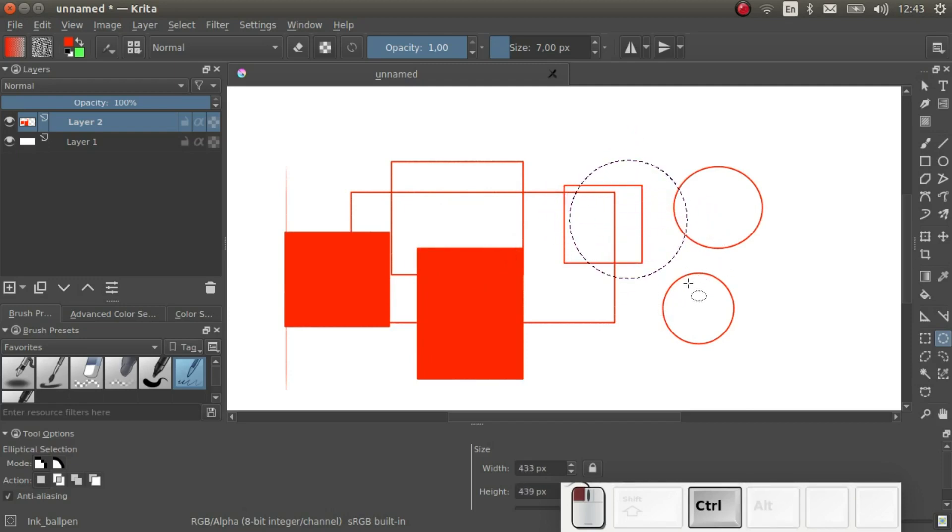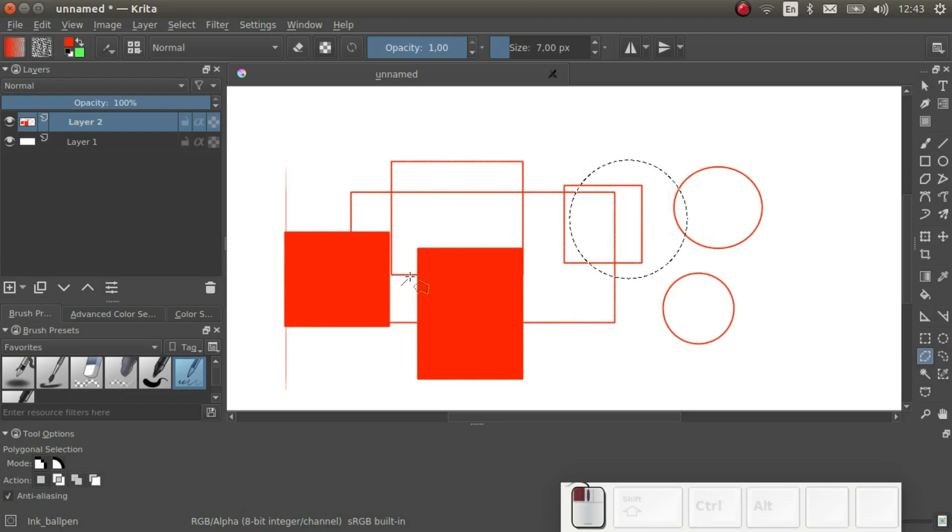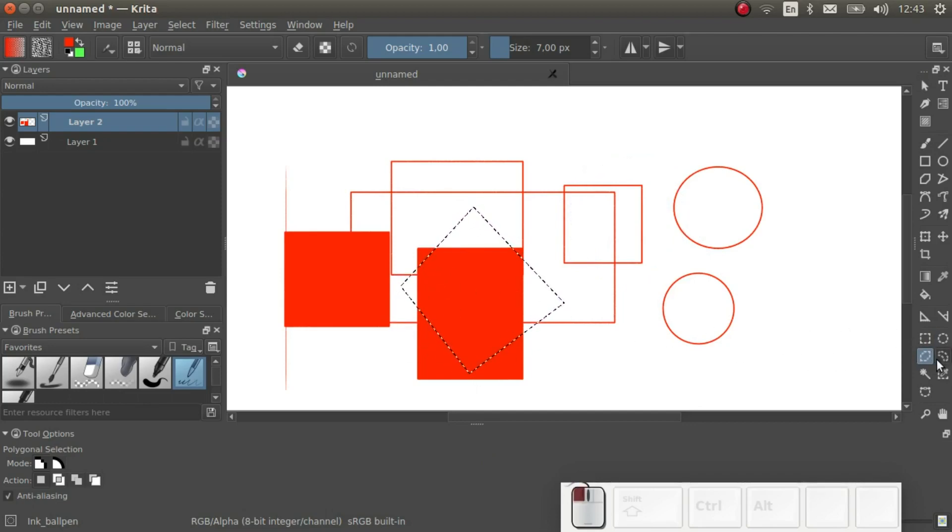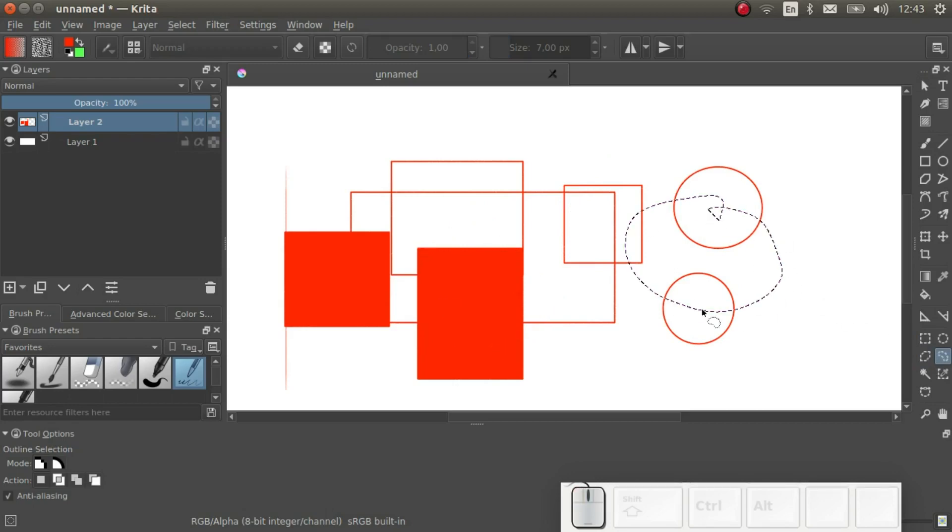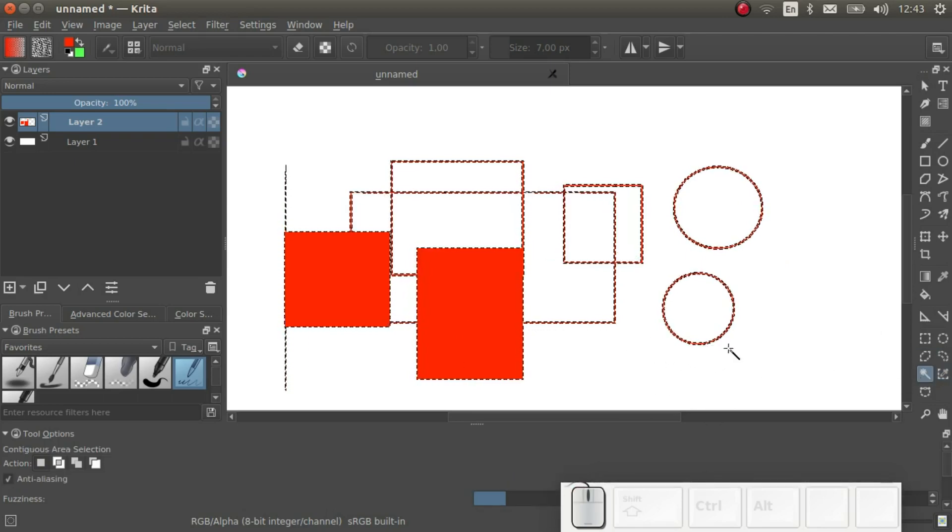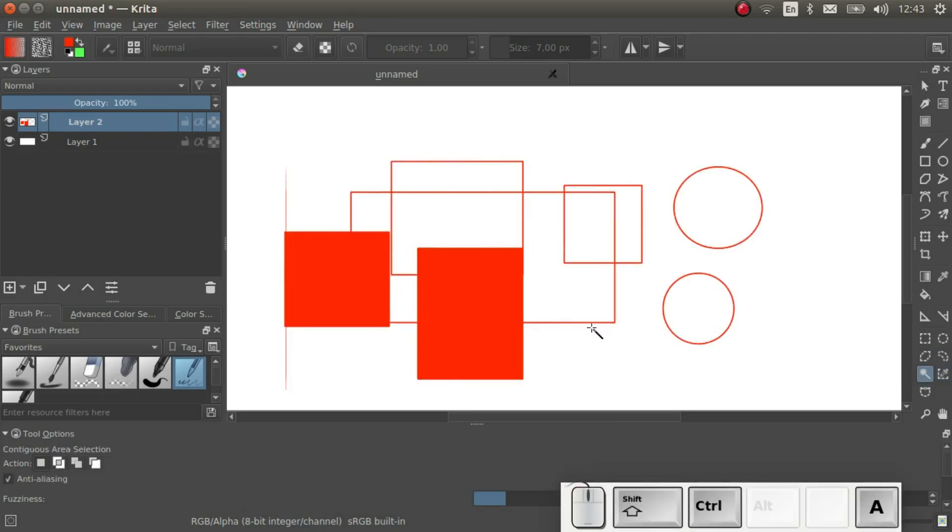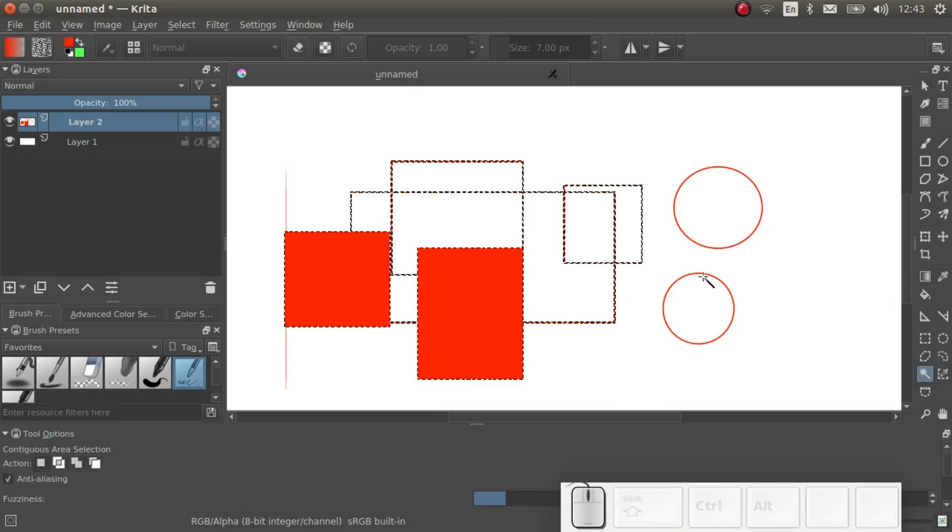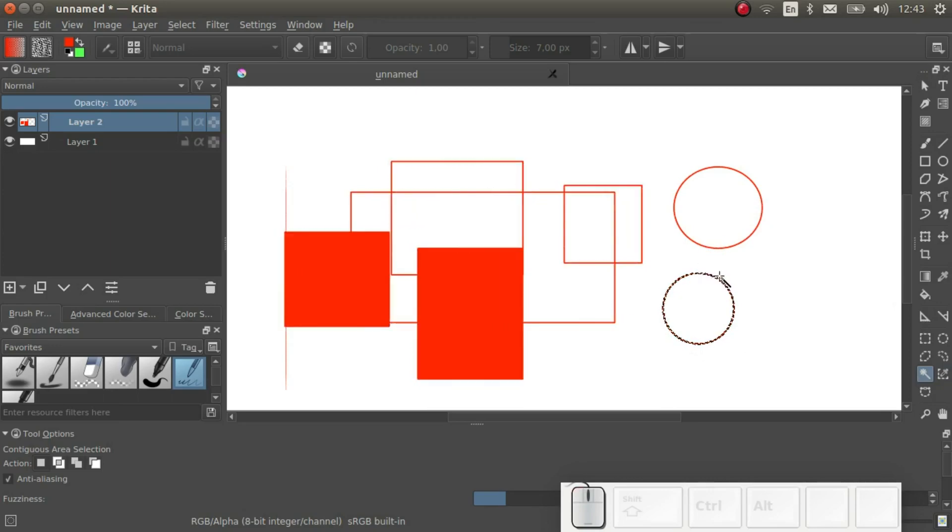In addition to the rectangle and ellipse selections tools, we also have the polygon selection tool and the freehand selection tool. I think these speak for themselves. Also interesting is the color selection tool, which selects by color, and the magic selection tool, which selects by magic. Well, actually, it's pretty much also a color selector tool, but it only selects one region at a time.